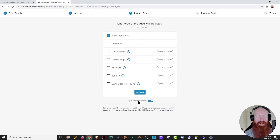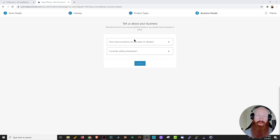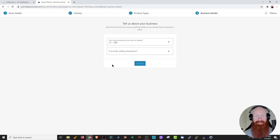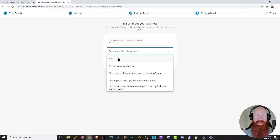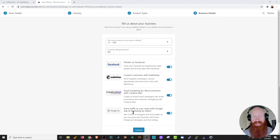Next, we'll choose whether these are physical products or downloads that we're selling. You'll also see options for subscriptions, memberships, booking, and bundles. I'm going to click physical products and downloads and then click continue. Next up, WooCommerce is asking us about our plans for the store — how many products do I want to display? I know I want at least 50, so I'll choose 11 through 100. It's also going to ask if I'm currently selling anywhere else — I'll choose no. Since I'm not selling elsewhere, WooCommerce is recommending Facebook, MailChimp, and a few other options to help market your site. I'll leave those on and click continue.